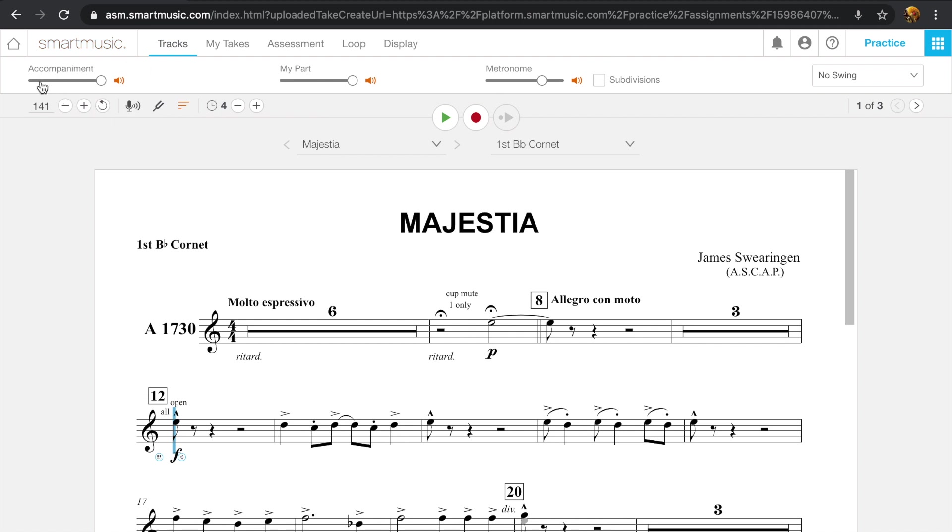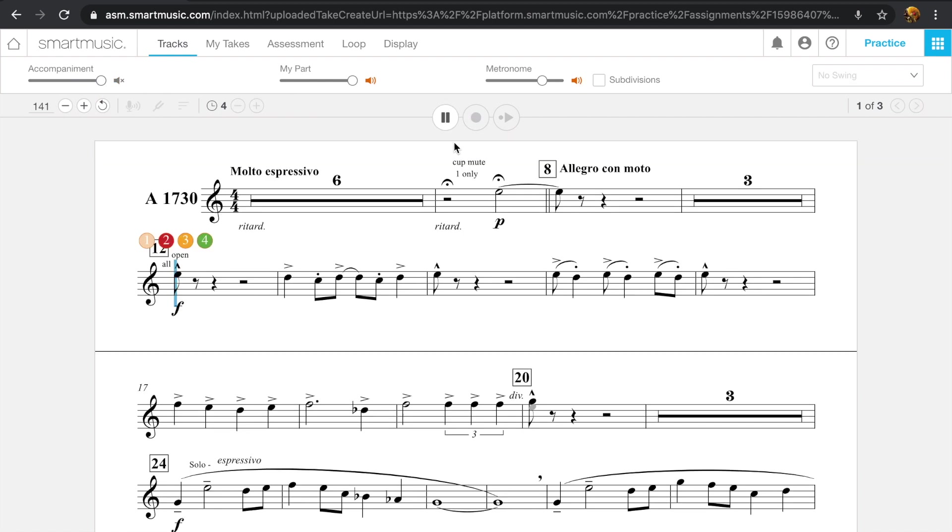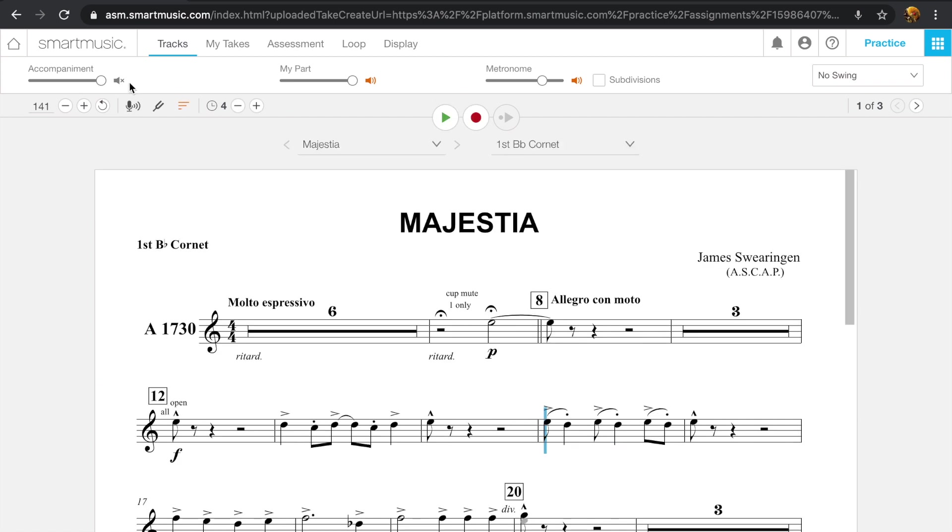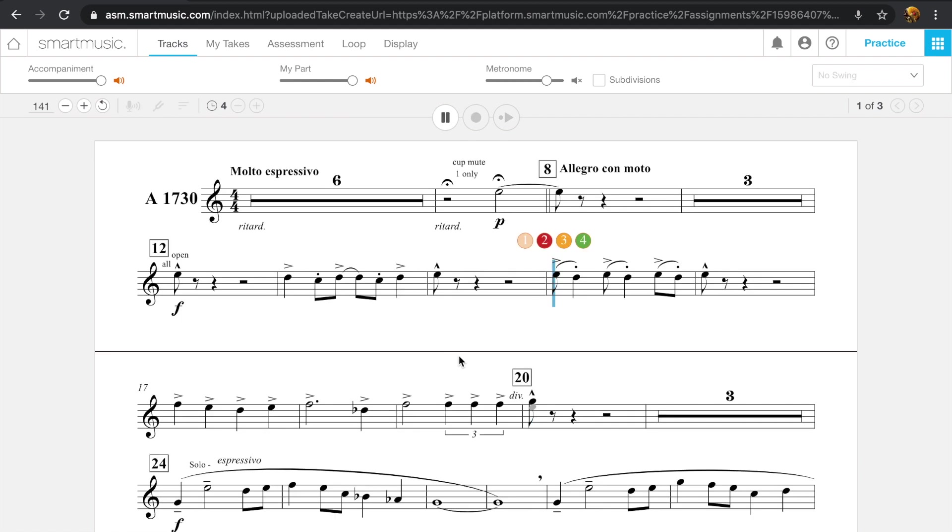So up here, you can mute different things. So if you want to mute the accompaniment, then you just hit it right here. You can also make it softer or louder. If you want to mute it, then I will only hear what I'm supposed to play. And then here, you can also mute the metronome. So you can make the metronome louder or softer. So if you want to mute it, I just here. It will still count you in.